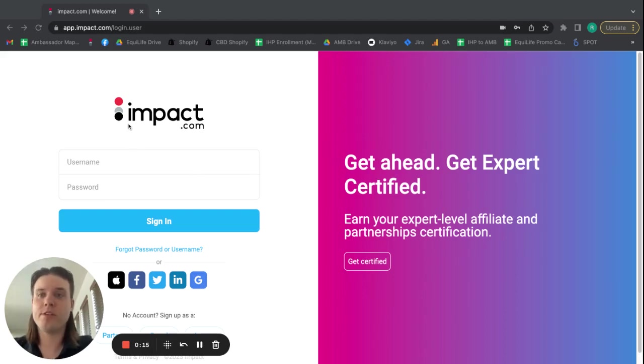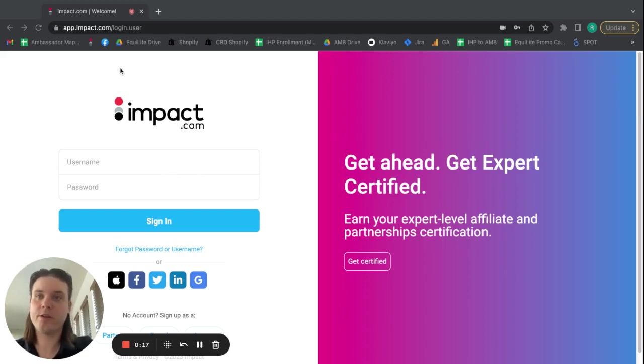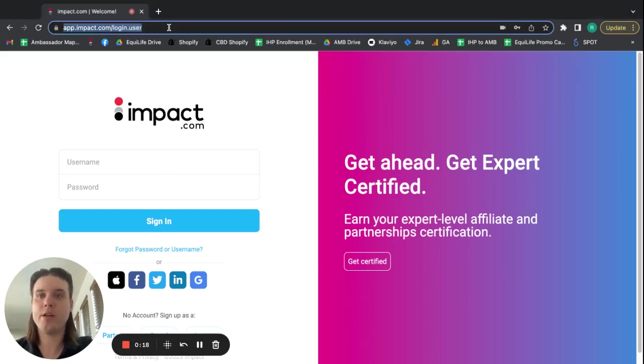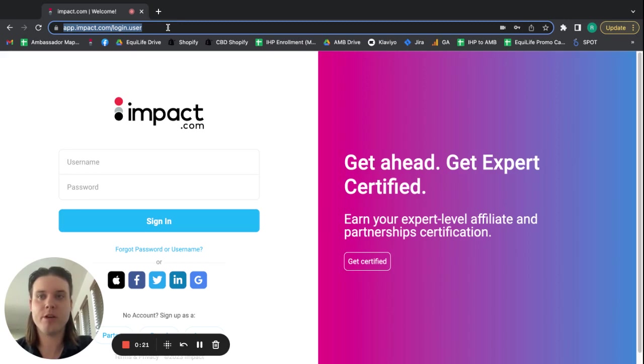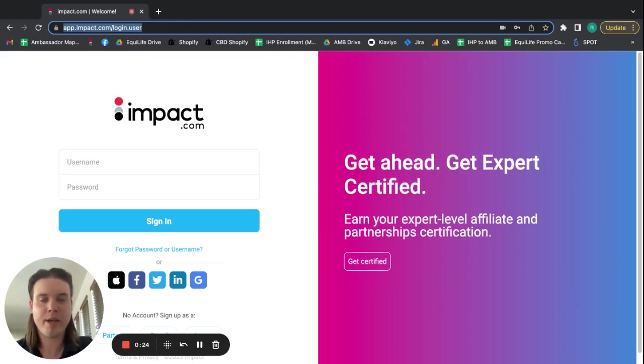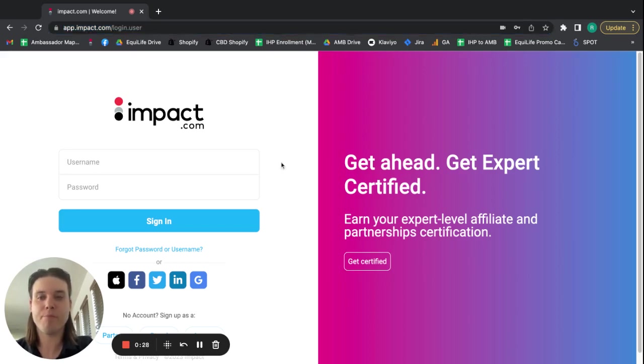You just need to go to the login page to start. And you can see the URL at the top to get you there. That would be app.impact.com slash login.user. And that brings you to the sign-on page.